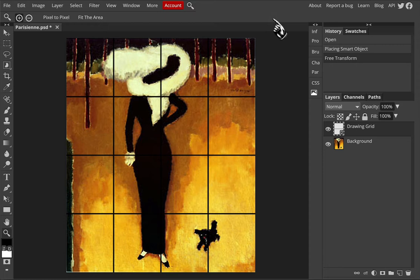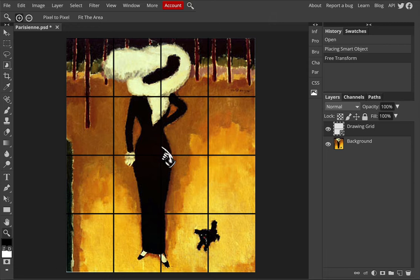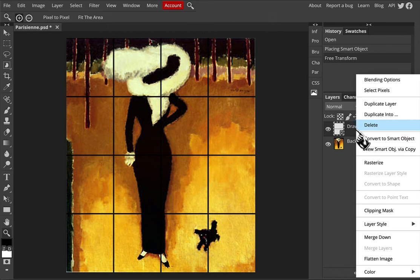There's a few more things we need to do. You'll notice here how the black grid is getting lost within her black dress so we're going to change the color of that. In order to do that we need to rasterize the drawing grid, so right click on it and then choose rasterize.